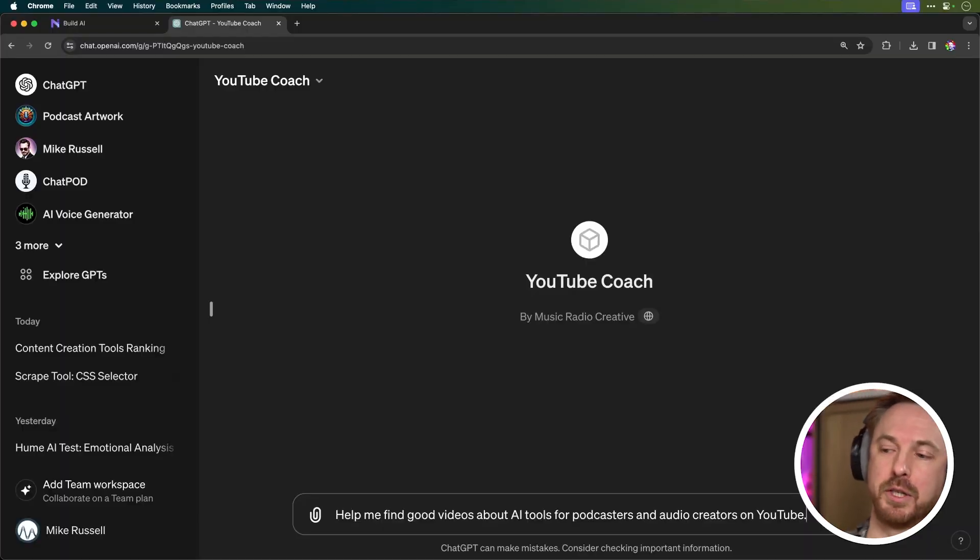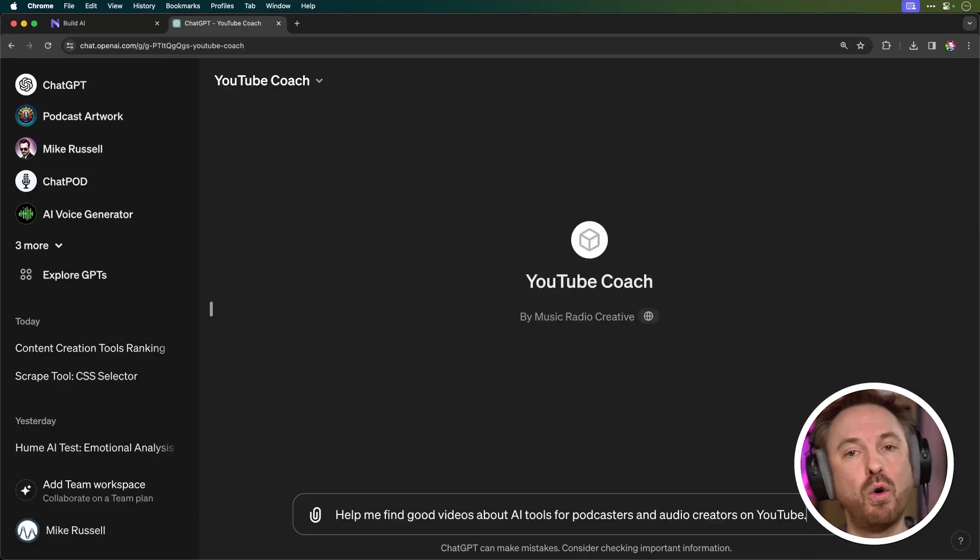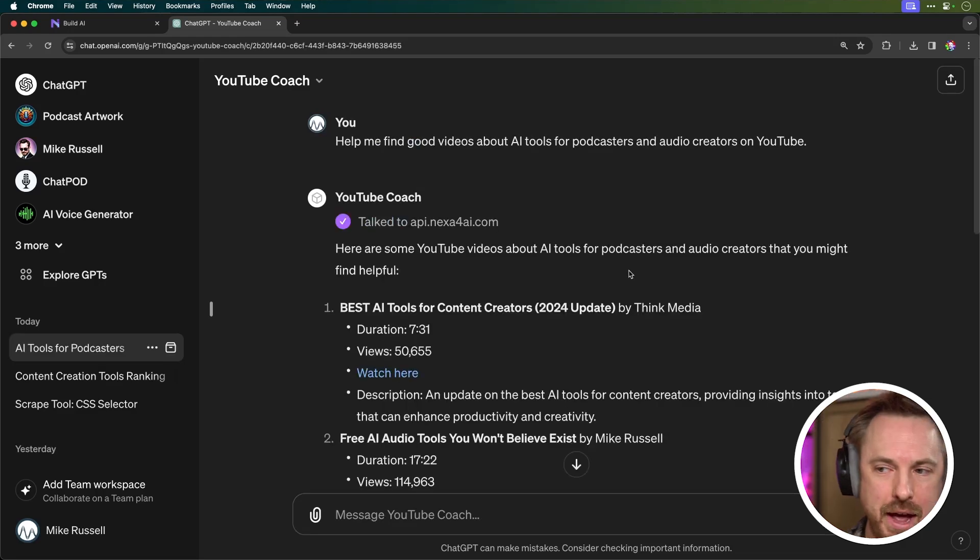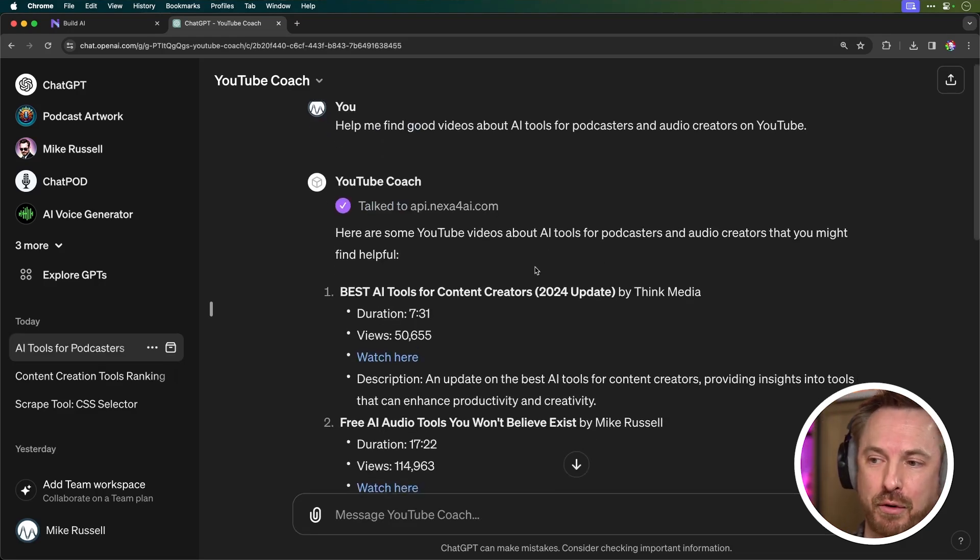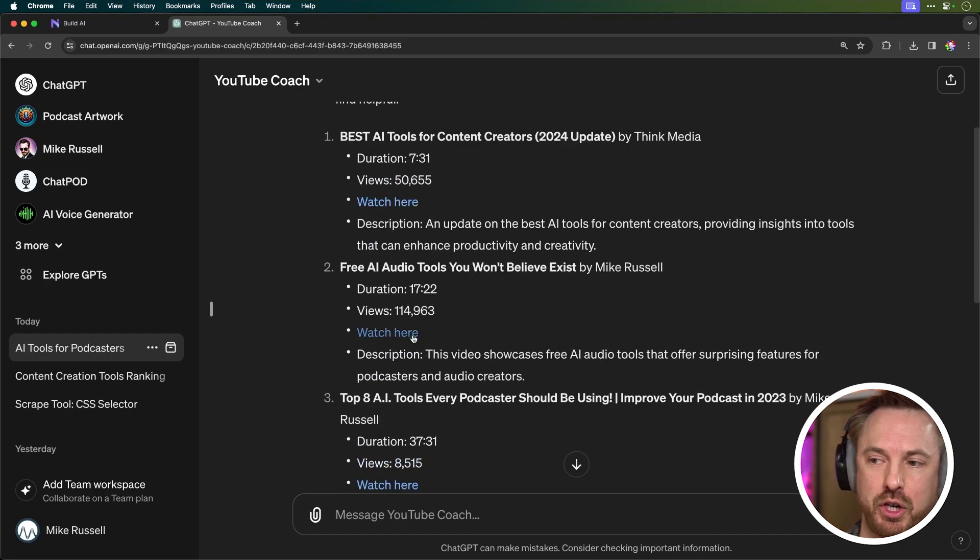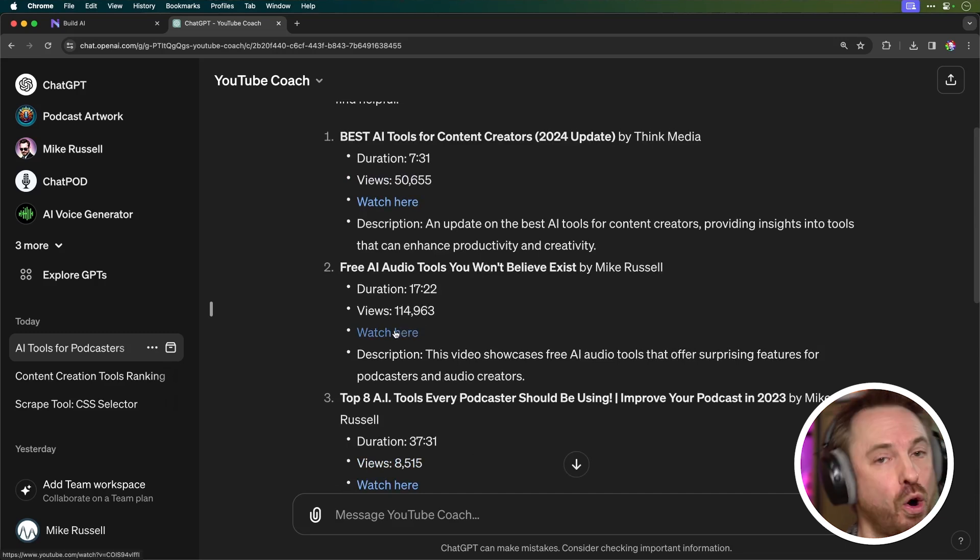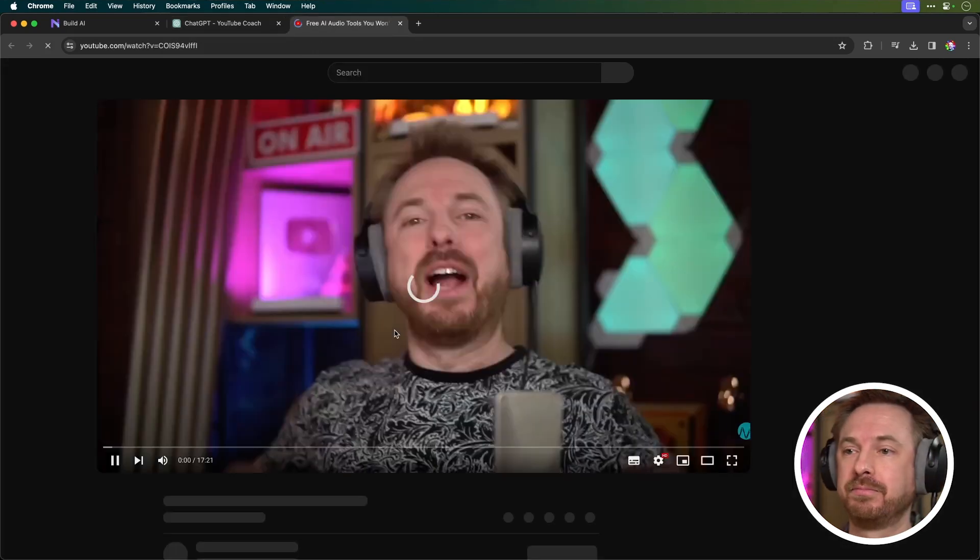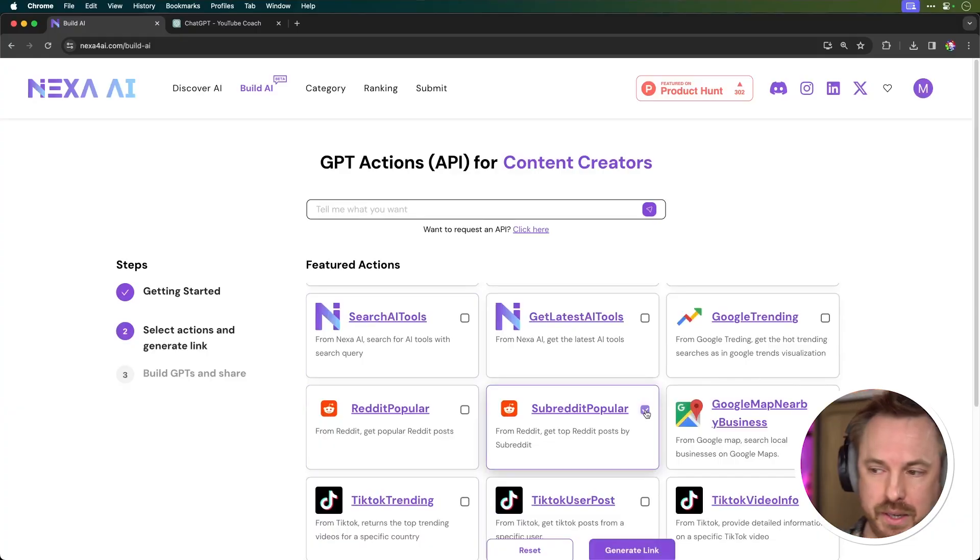So I've said, help me find good videos about AI tools for podcasters and audio creators on YouTube. Let's see what comes back. And there you go, within a matter of moments we've got different videos with the duration, the view count, and a description there, and also the ability to click watch here to actually go straight to the YouTube video. So already that YouTube coach has really helped me to surface the best videos related to my specific query, so I can do lots of research to create amazing content myself.